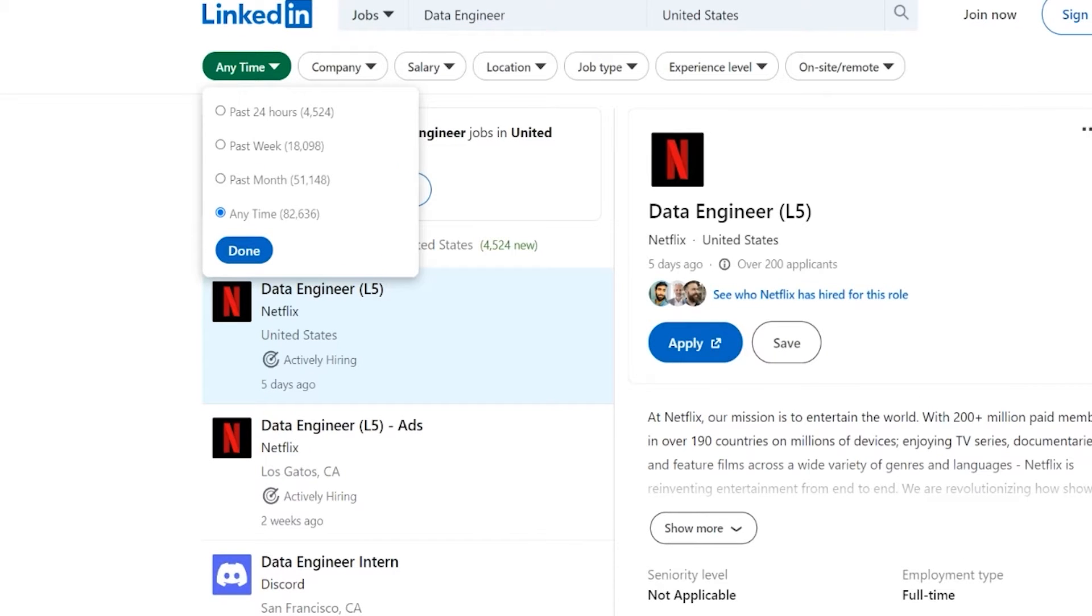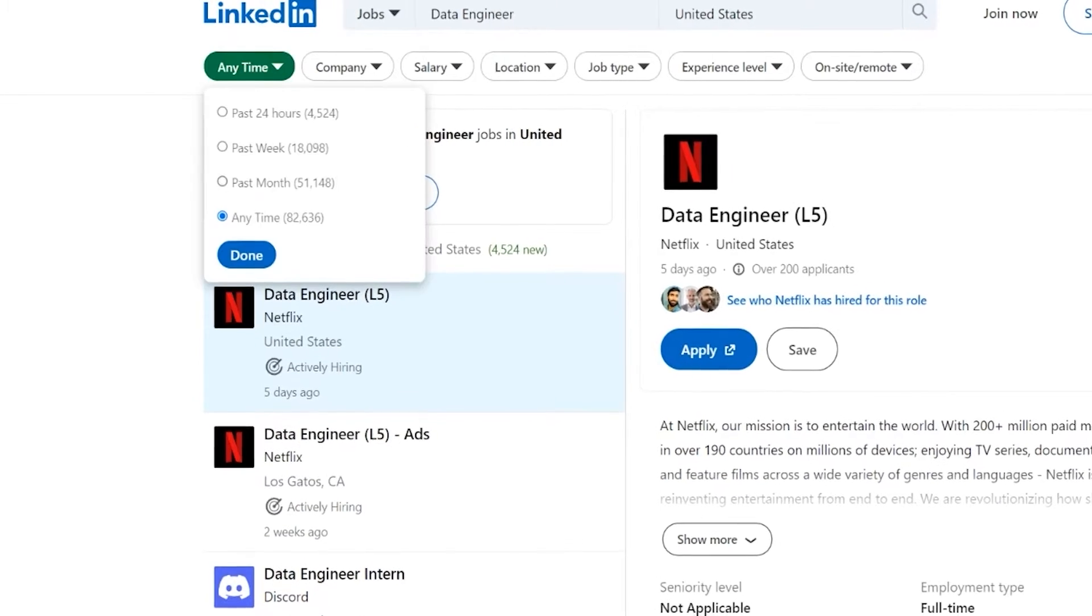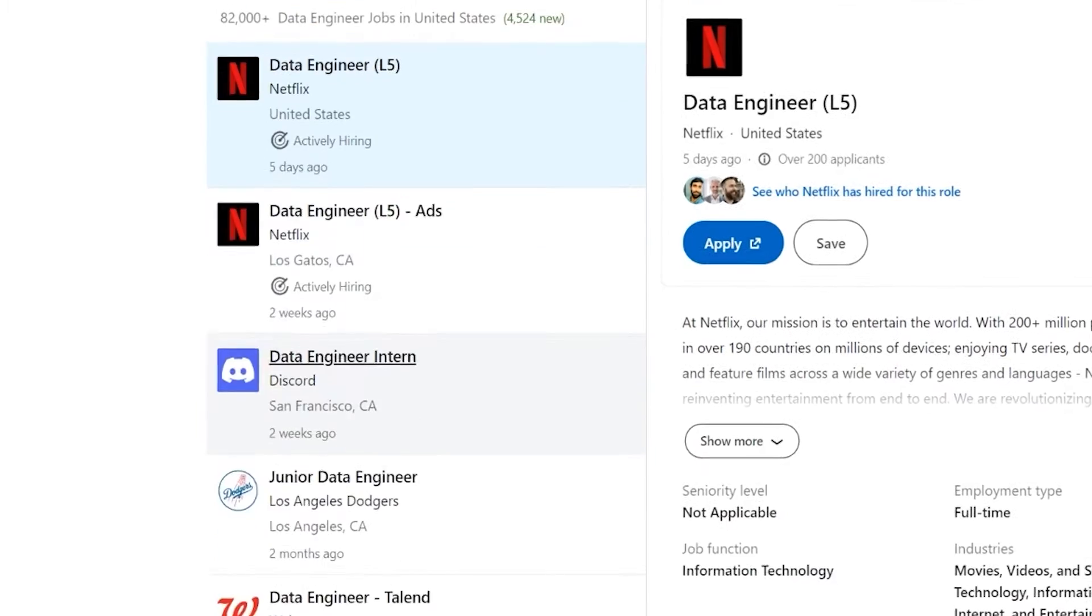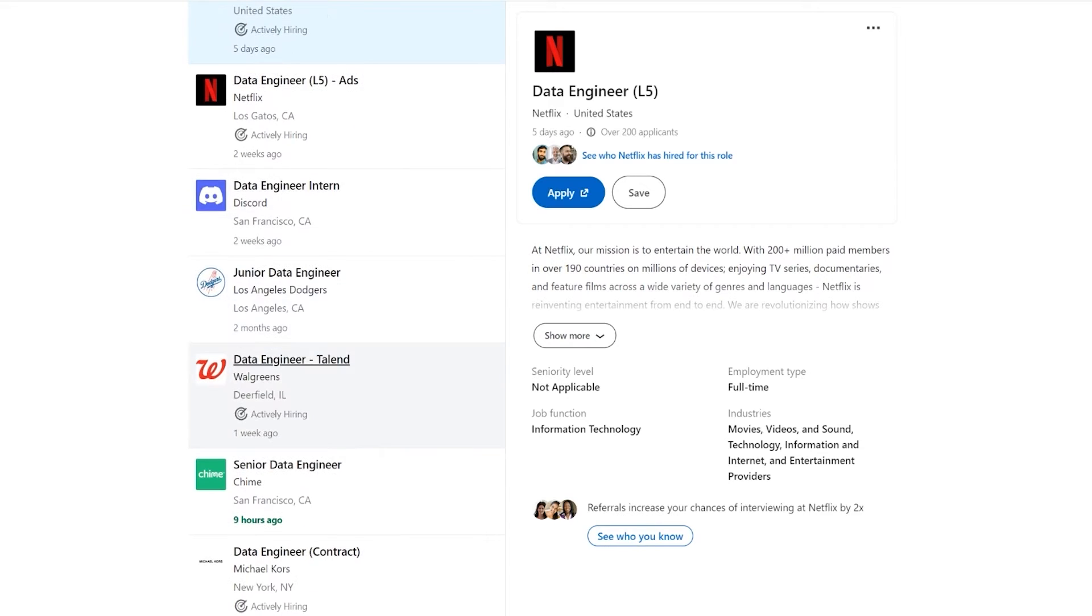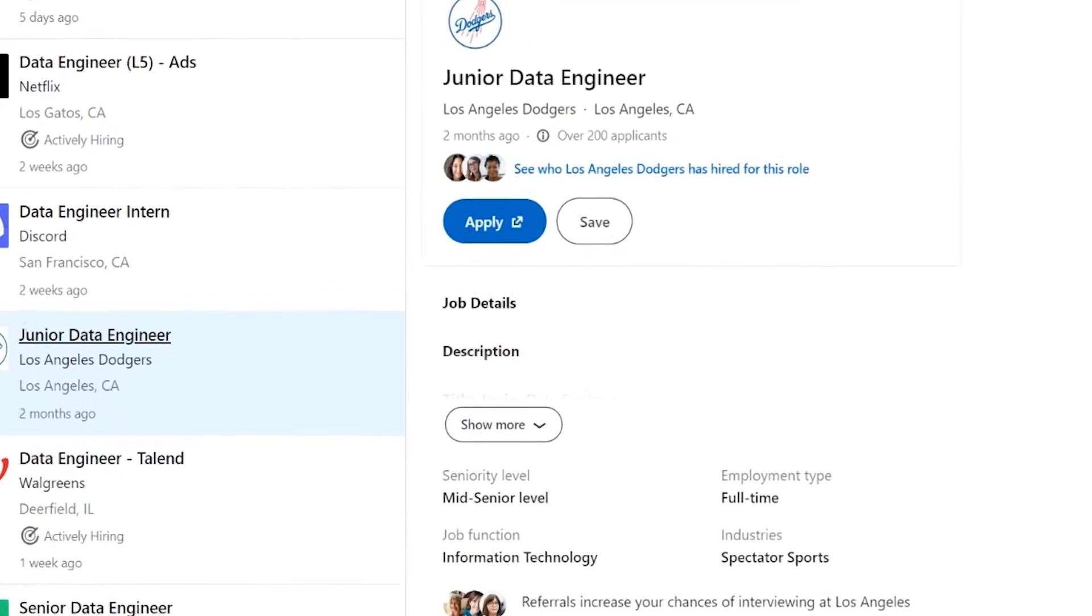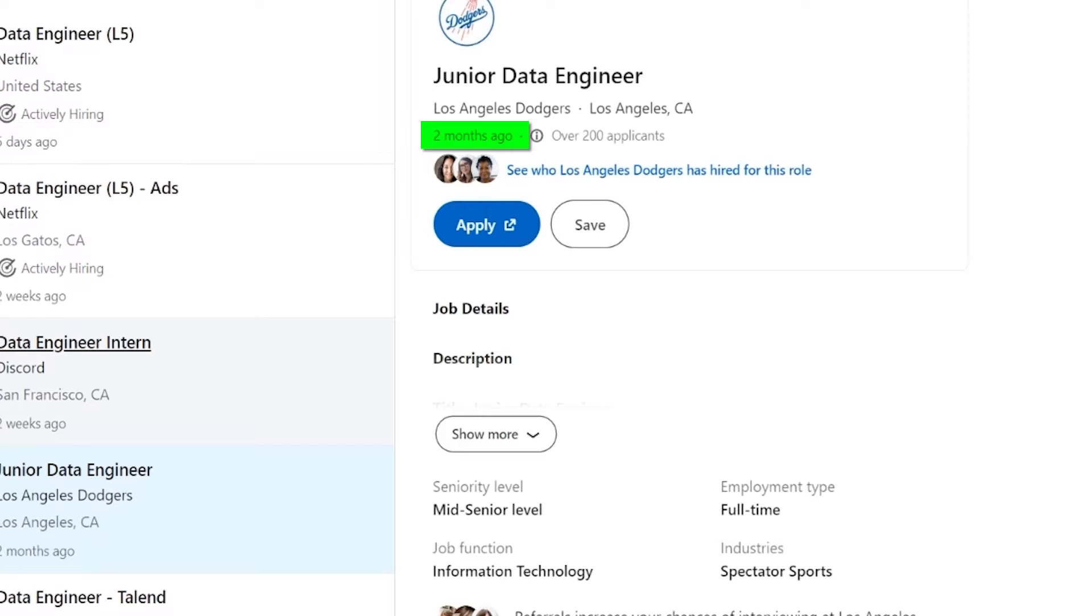As you can see here, we're able to see if the jobs are in the past month, the past week, or the past 24 hours. If you have selected any time, which is the basic thing, then you can basically find jobs that are months old. As you can see here, this one, for example, two months ago. Now, they could be hiring. That's absolutely possible.